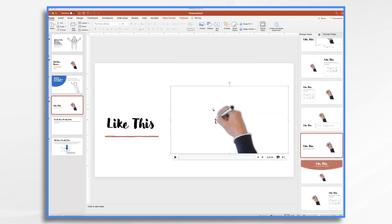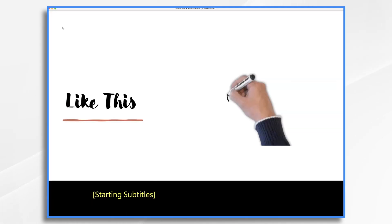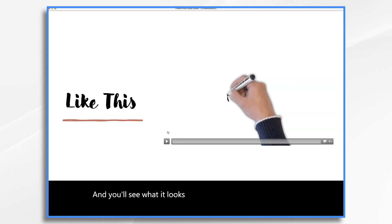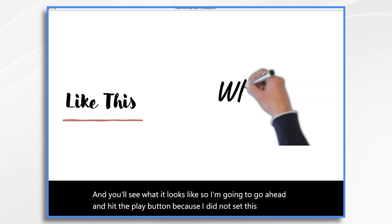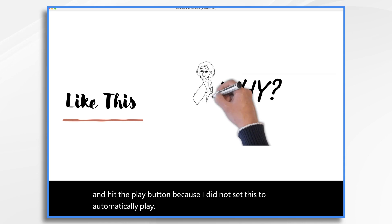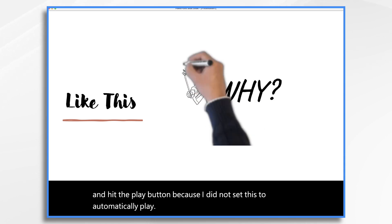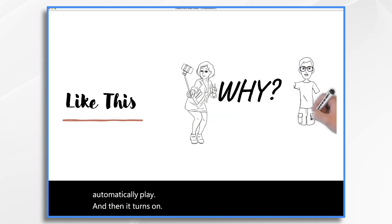Then once you have your video in, you can go ahead and preview it, go to slideshow and play from current slide. And you'll see what it looks like. So I'm going to go ahead and hit the play button because I did not set this to automatically play. And then it turns on. So let's go back.